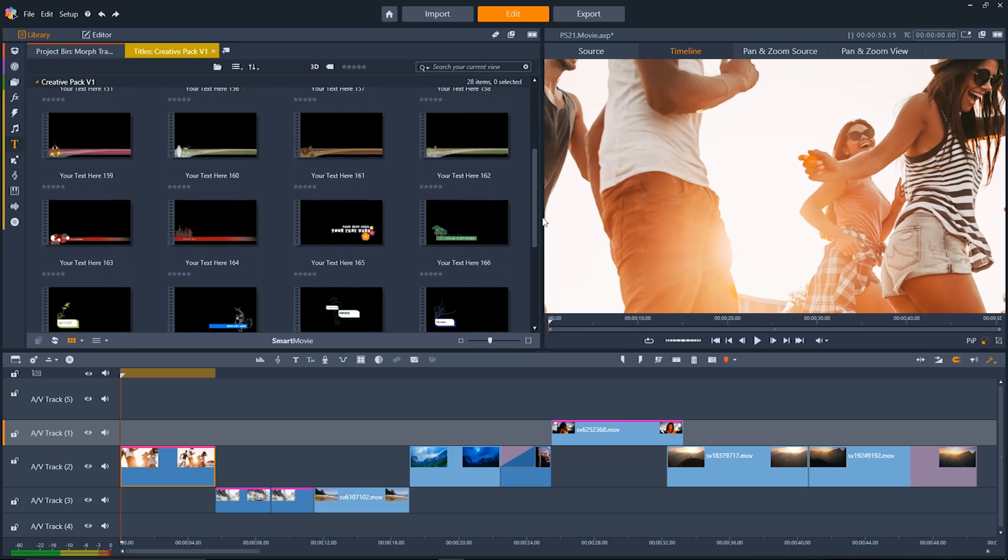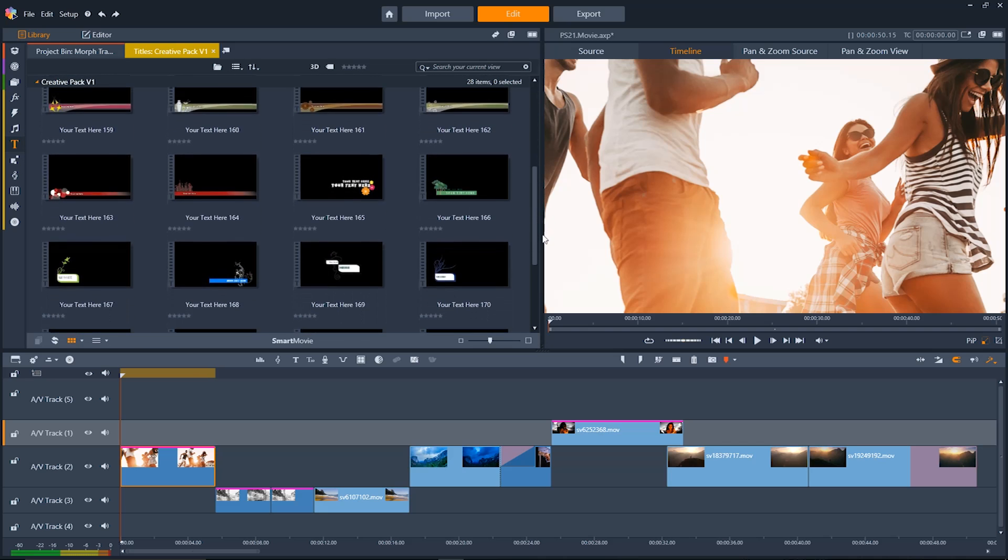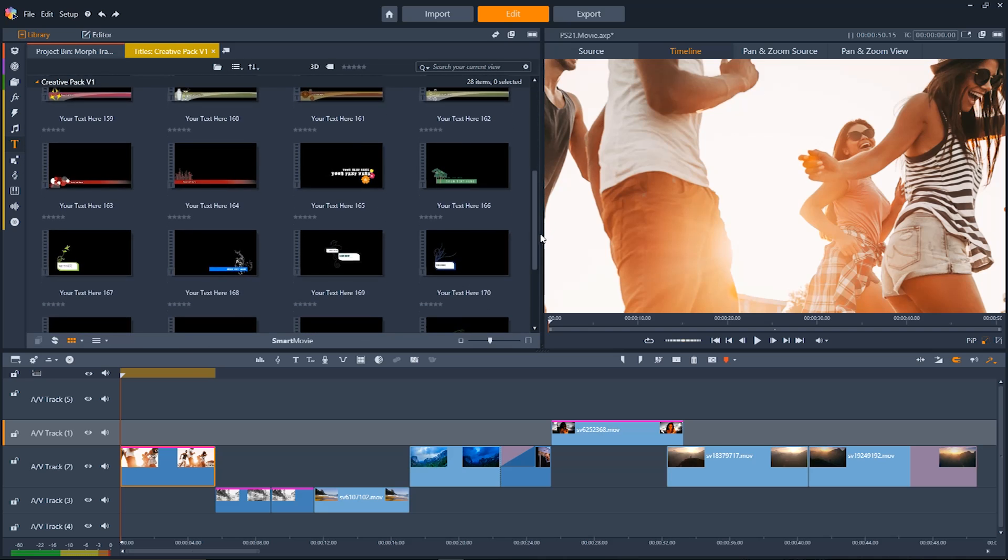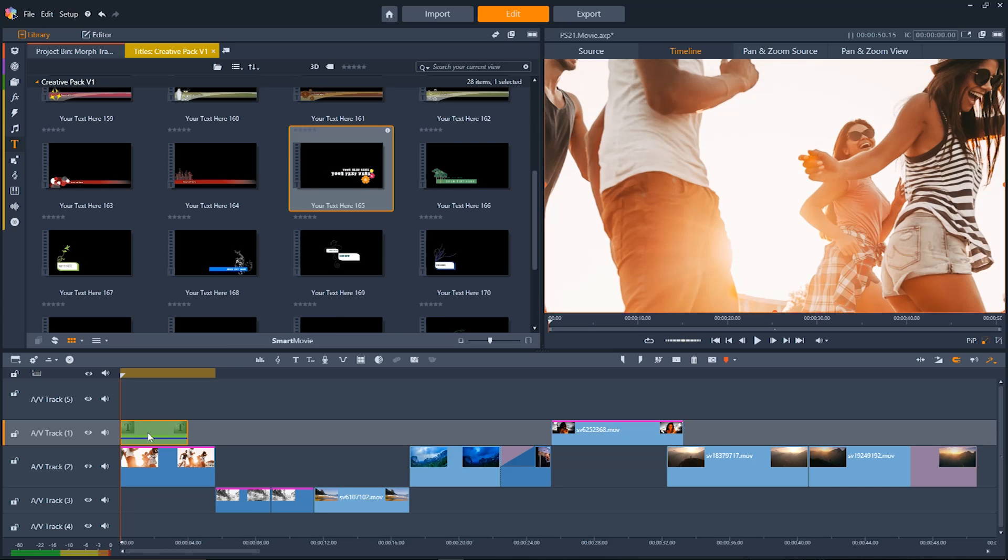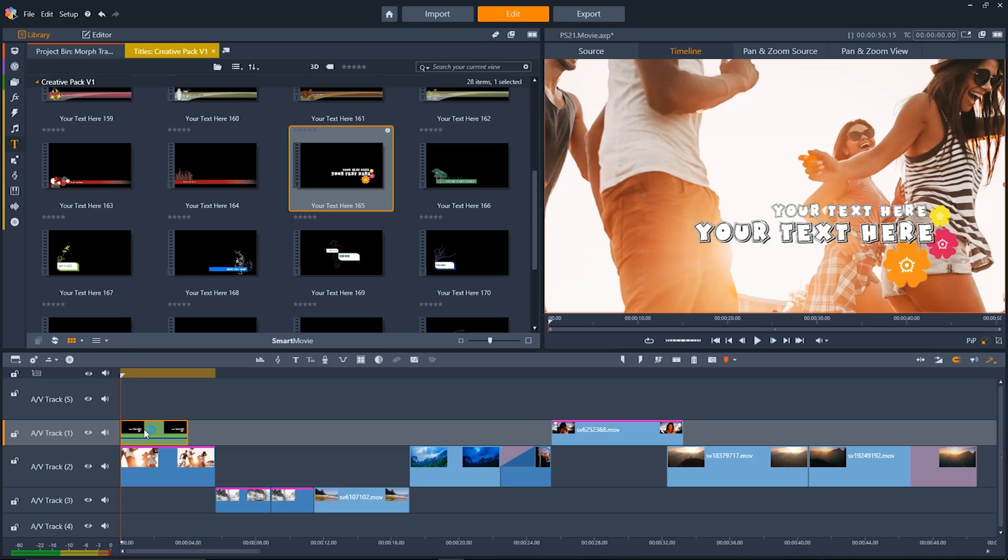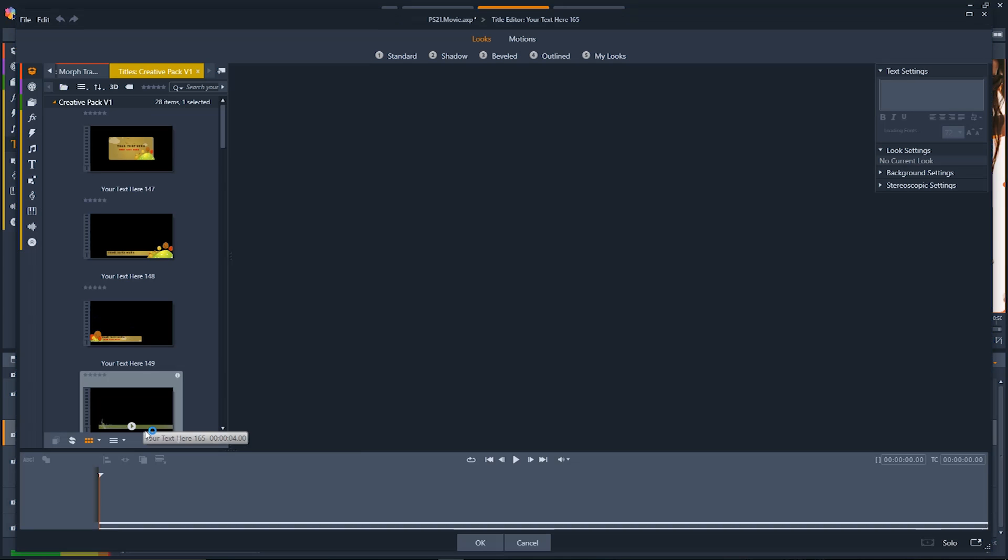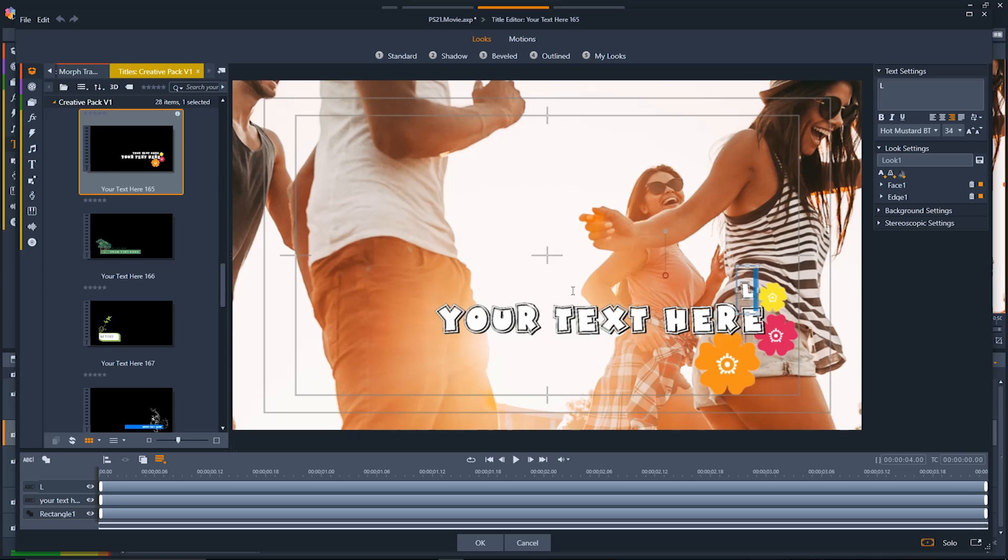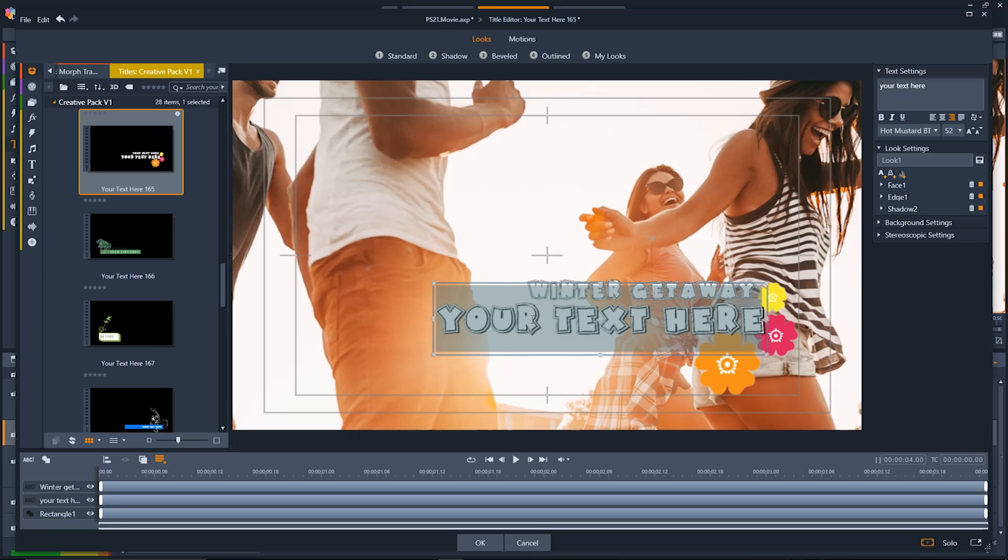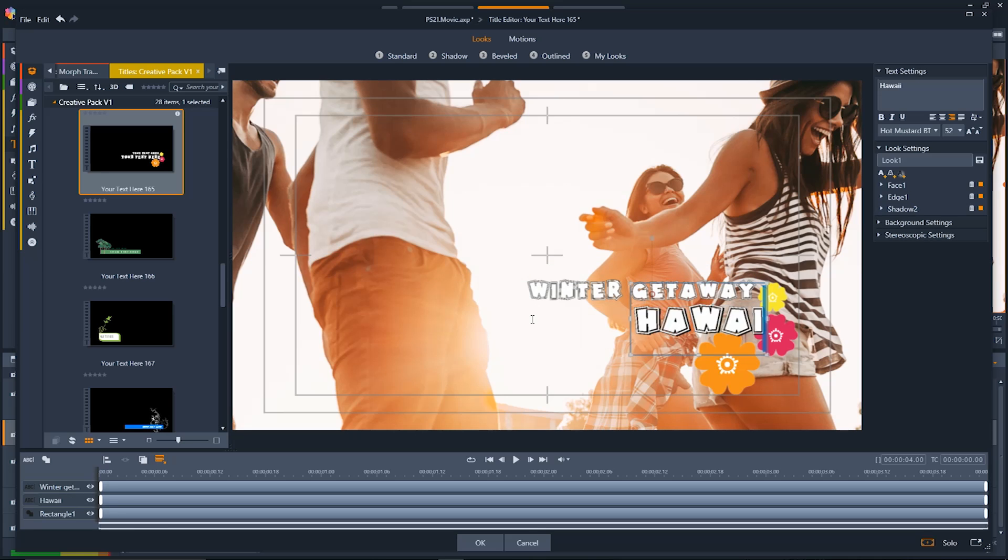When we find one we like all we're going to do is click and then drag it onto the track above the image we want to put it on. Now it'll pop onto the screen and double clicking it will open up the editor. So it's really simple to just change out the text for what you want. You can have a fun and appropriately themed title for any video in seconds using the presets available in Pinnacle Studio.